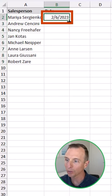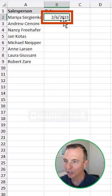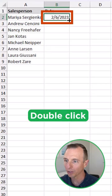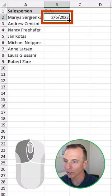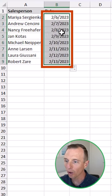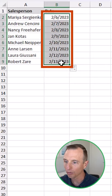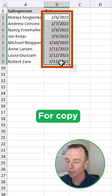Another thing you can do when you have data to the left here is you can double click the fill handle. So again, hover it there, double left click, and that will also autofill down.